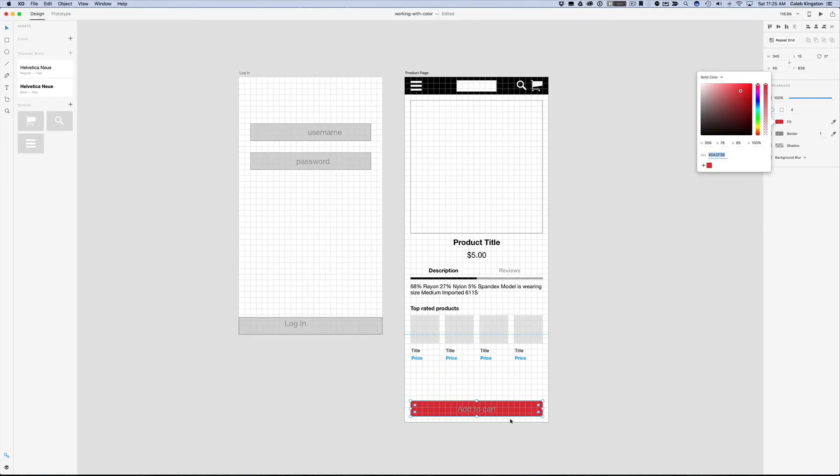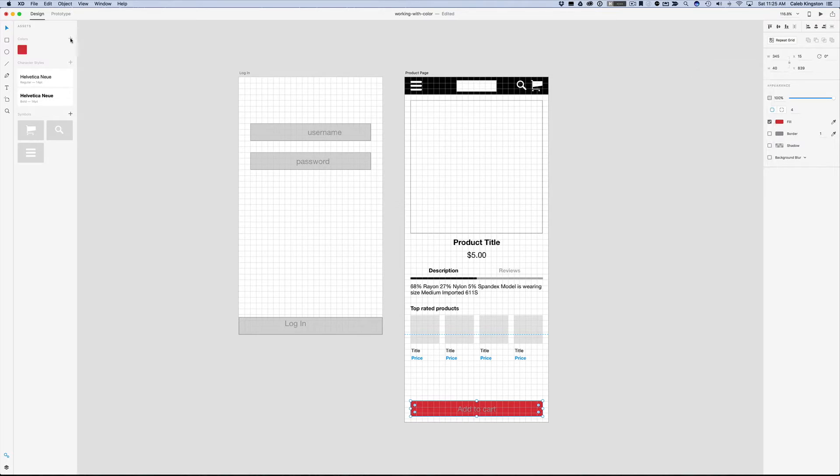Another thing we can do is go over here in the colors assets and we can actually save this here. If we click on some of these now, I'm going to double click inside here.